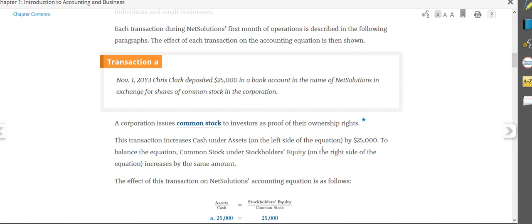Let's take a look at transactions and see how they affect the accounting equation. First of all, when a business transaction occurs, it's going to affect at least two different accounts. When it affects two different accounts, the accounting equation still has to balance.